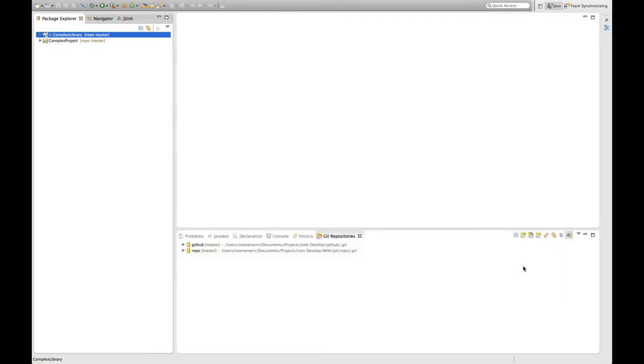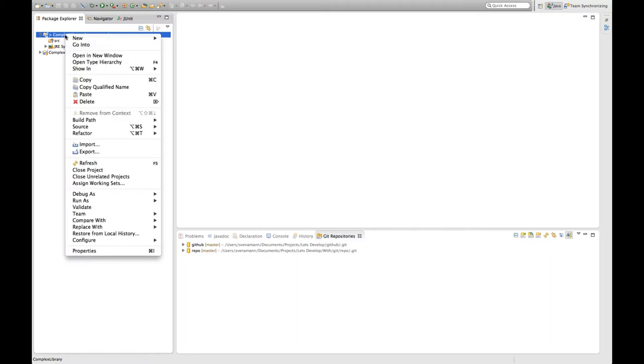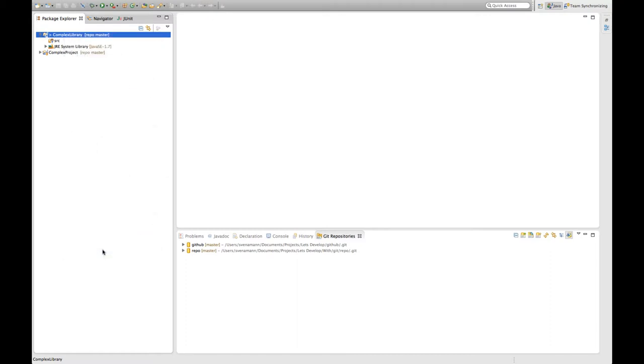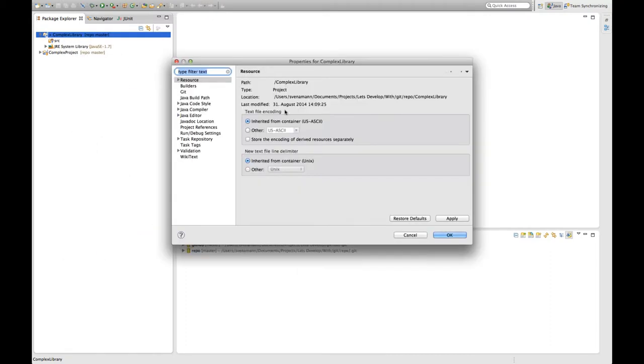And I hit finish and already the project has been added to the repository and it has in fact been moved from the workspace to the repository location which you can see here. The project location is now repo complex library.